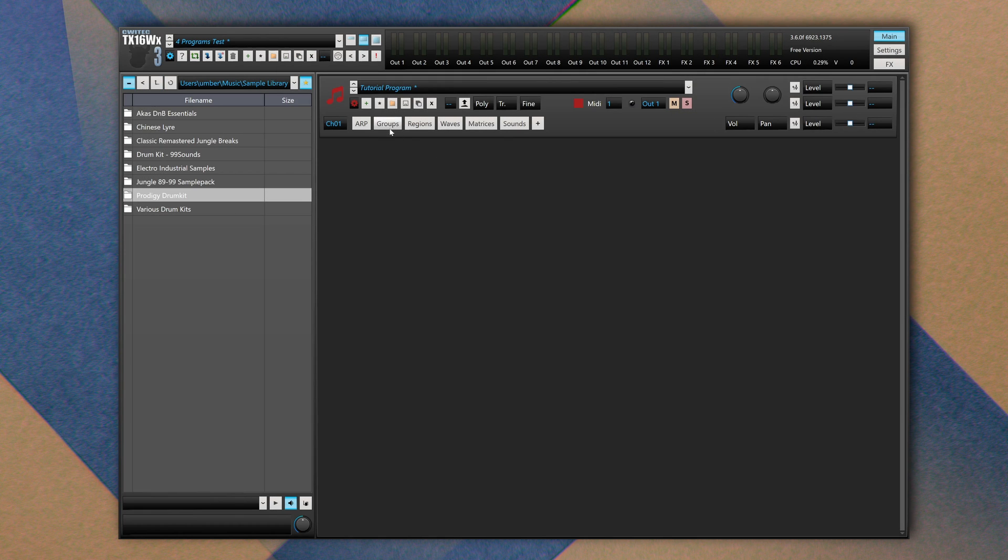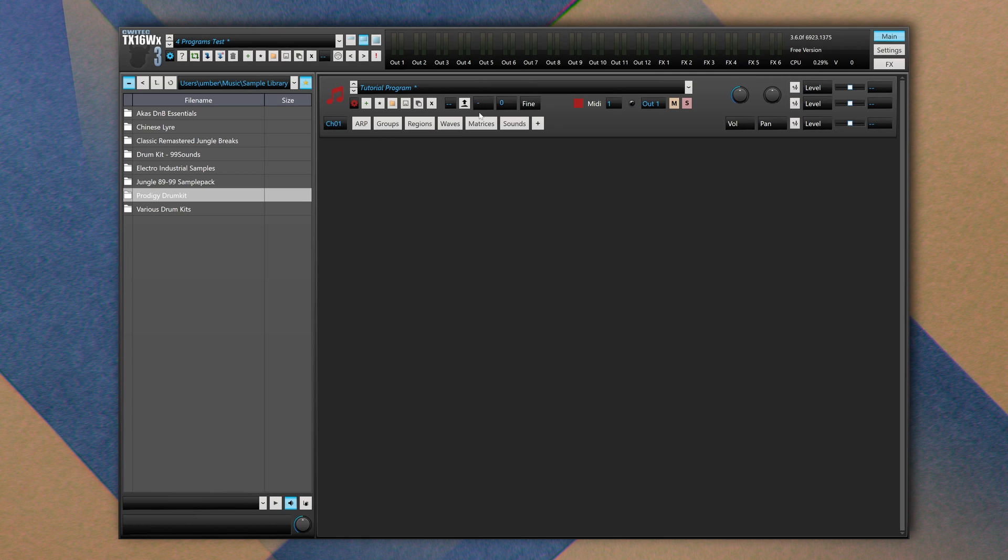Before diving into each individual section, which are groups, regions, waves, and sounds—of course AR and matrices are disabled in the free version—let's take a look at these settings. The program can be monophonic or polyphonic. By default its polyphony count is set to null, so it's in monophonic sampler. If you want to increase this value, you can double click on it and increase the number of maximum voices.